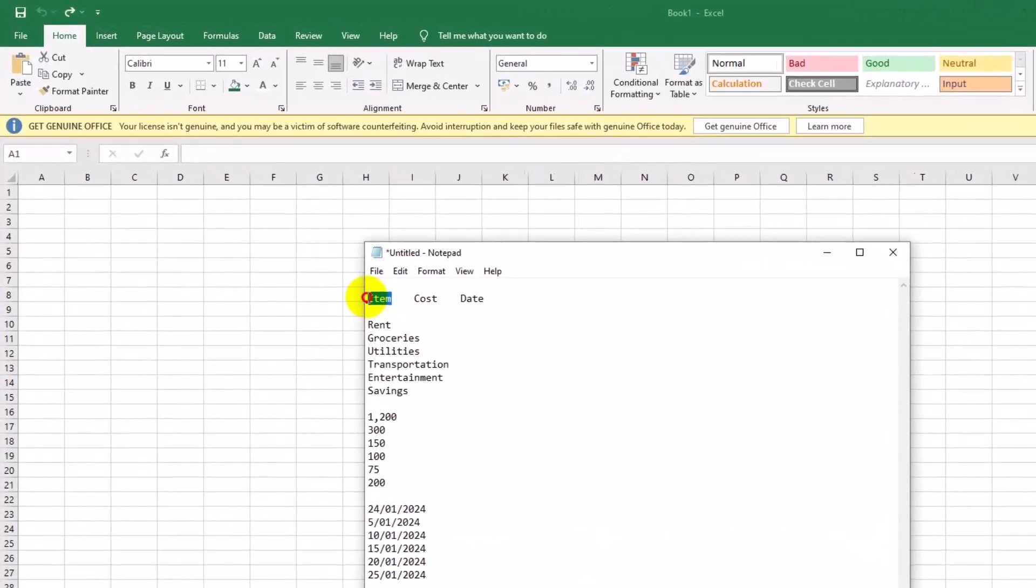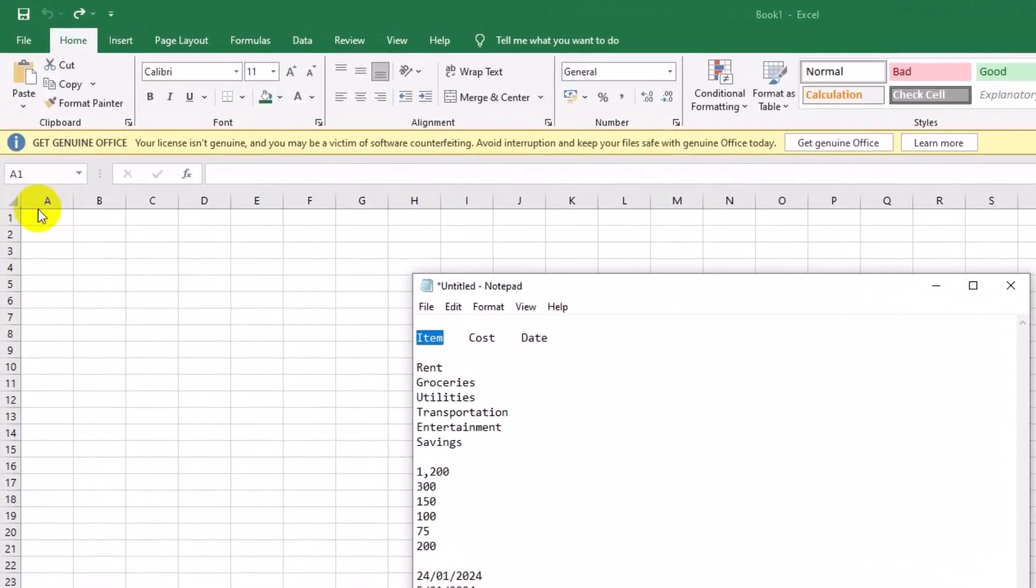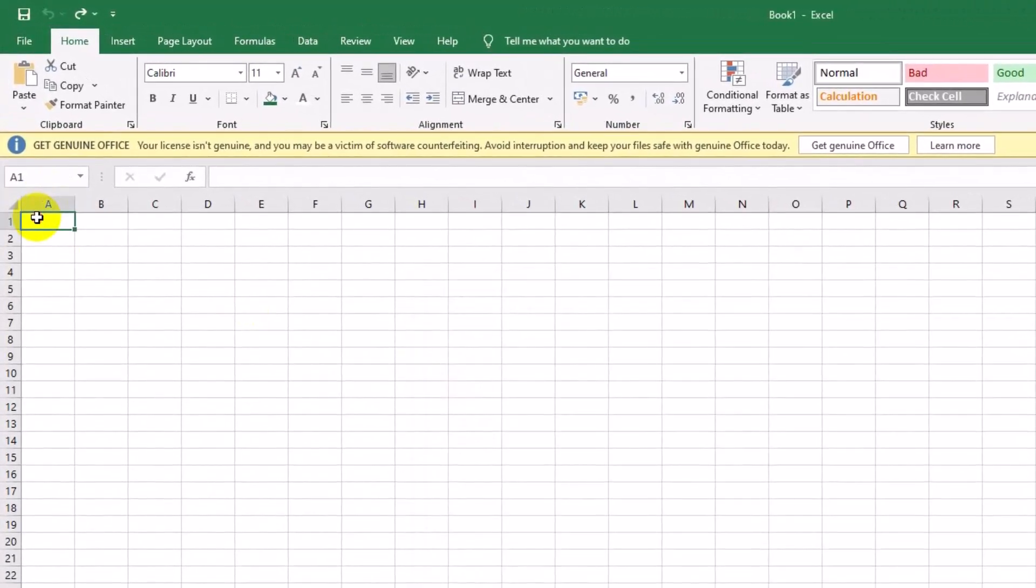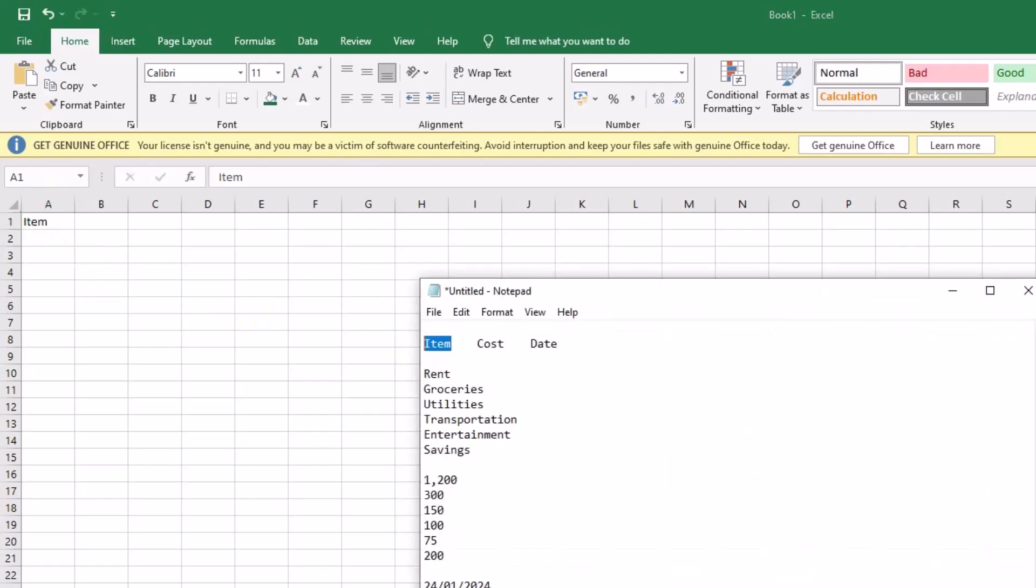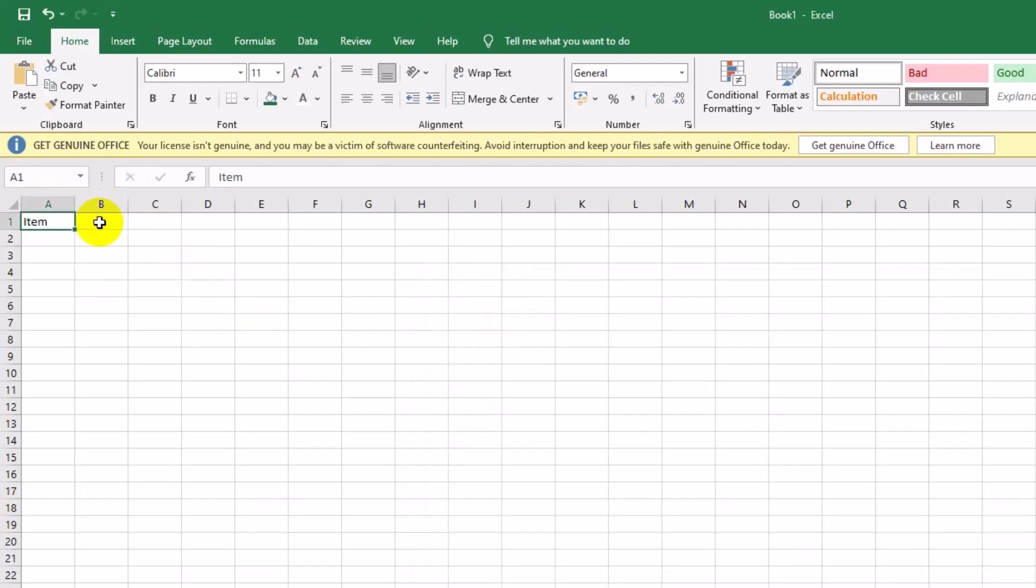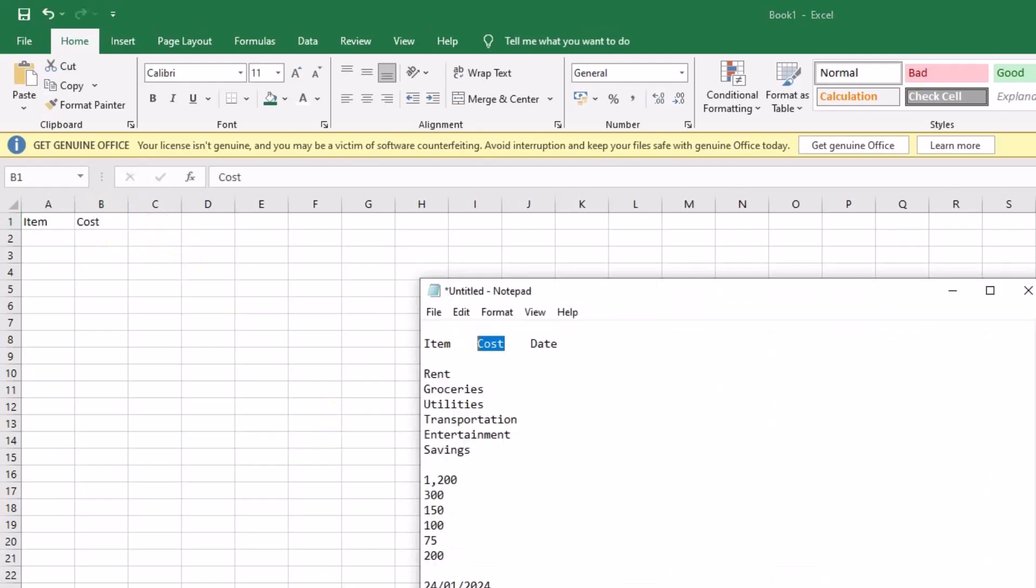First, let's set up a simple budget layout. In cell A1, type item, in B1, type cost, and in C1, type date. This will serve as our column headers.